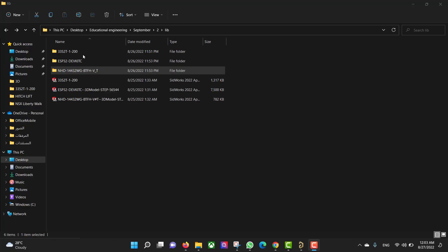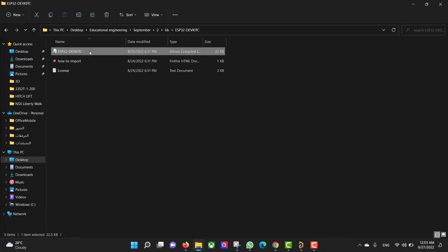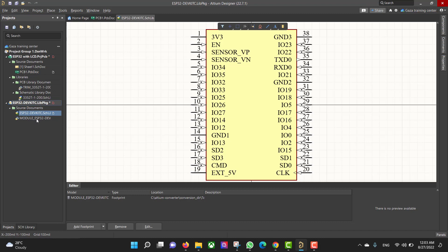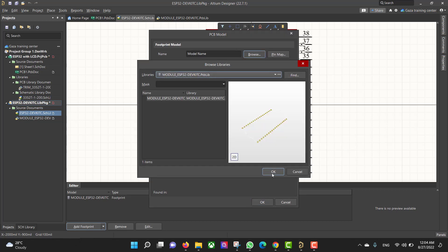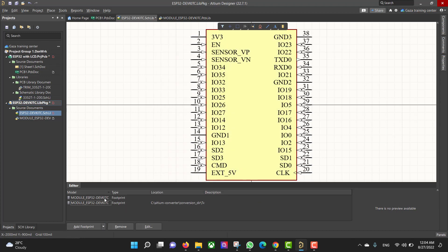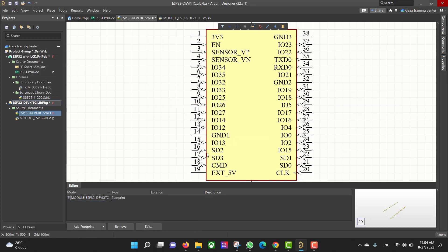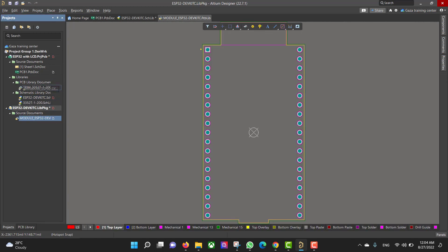Now we will install the library — double click the library and extract it. Then we will open the schematic and the PCB, and add a footprint to the schematic from Browse, then click OK. After that, we will remove the empty one from the schematic, then add the schematic to the schematic library and the PCB to the PCB library, and close that.